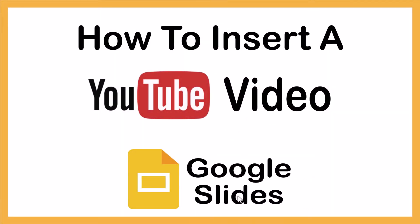This is going to be a video tutorial on how to insert a YouTube video into Google Slides. I will be using a desktop PC for this. Let me jump over to my browser here.